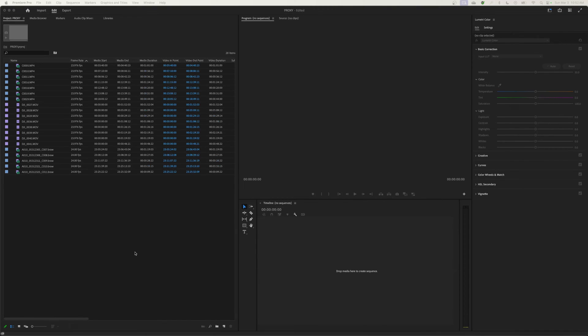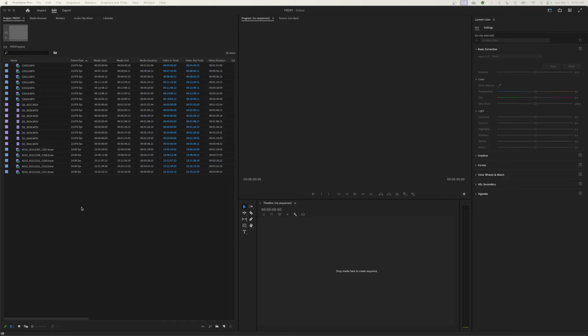This one's going to be a shorter, quick demonstration on creating proxies, and then the next episode will be more in-depth to show you some issues that you can run into when you're using stuff like RED footage, Panasonic footage, or other types of footage.